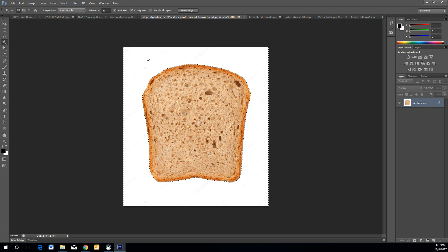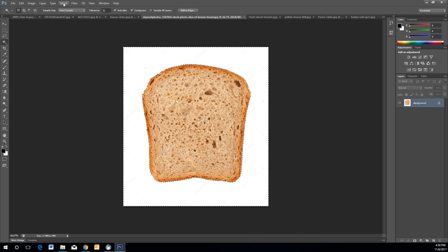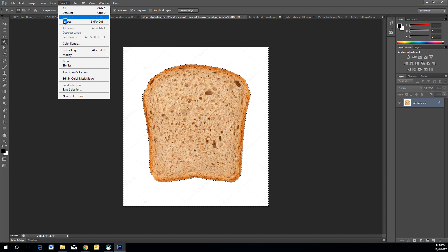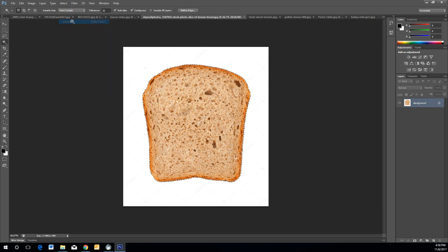Select within the negative white space on the outside of the bread. What it does is select the outer area, excluding the bread. Our main goal is to select the bread, so go to Select menu and choose Select Inverse. This inverts the selection and ends up selecting the wheat bread.